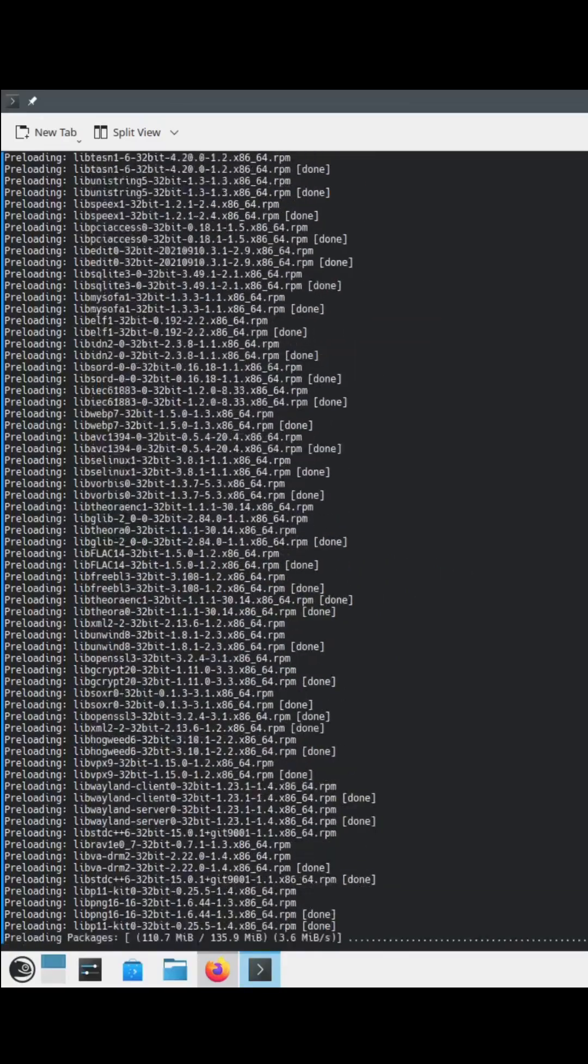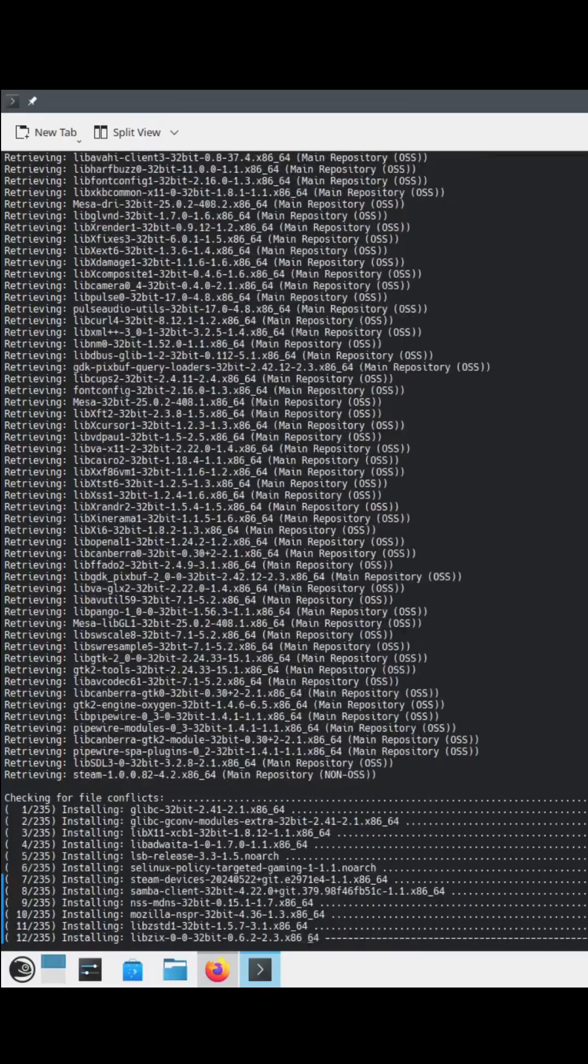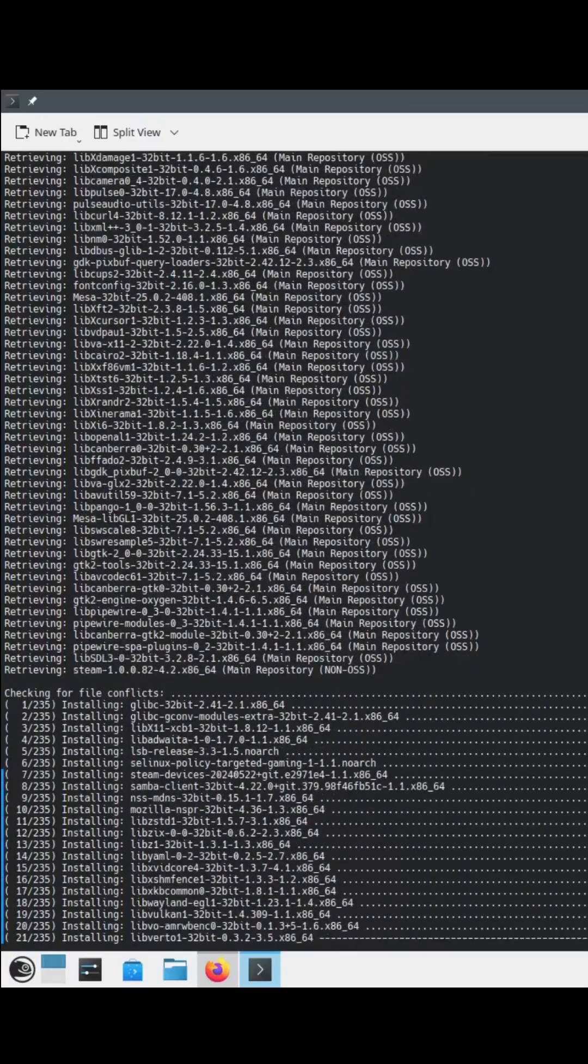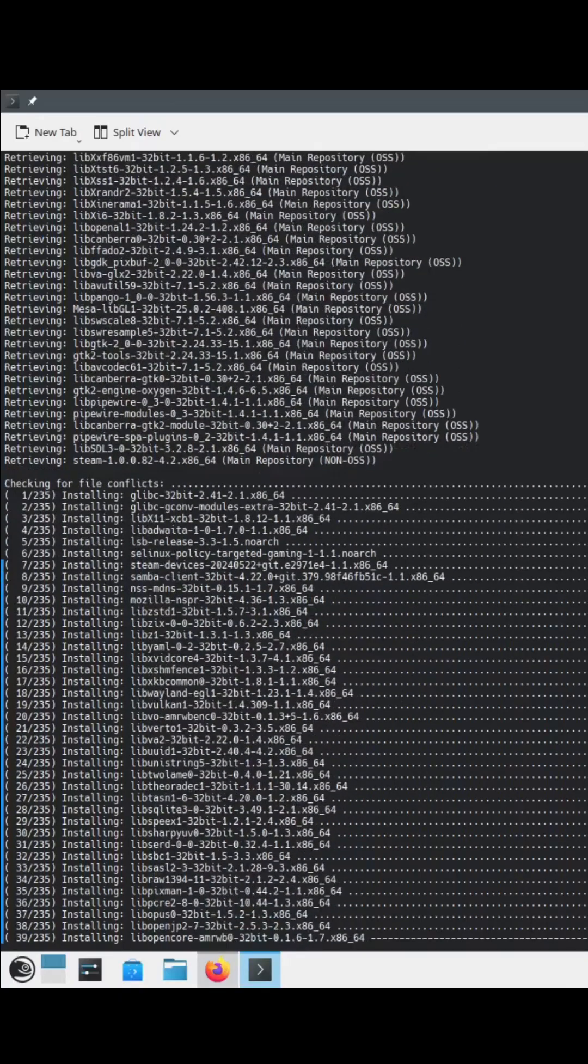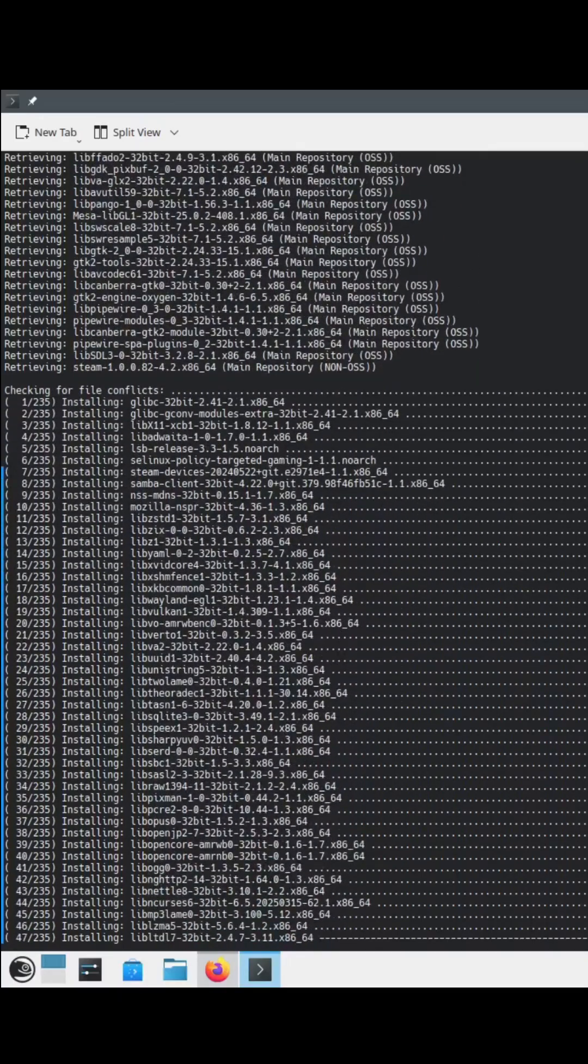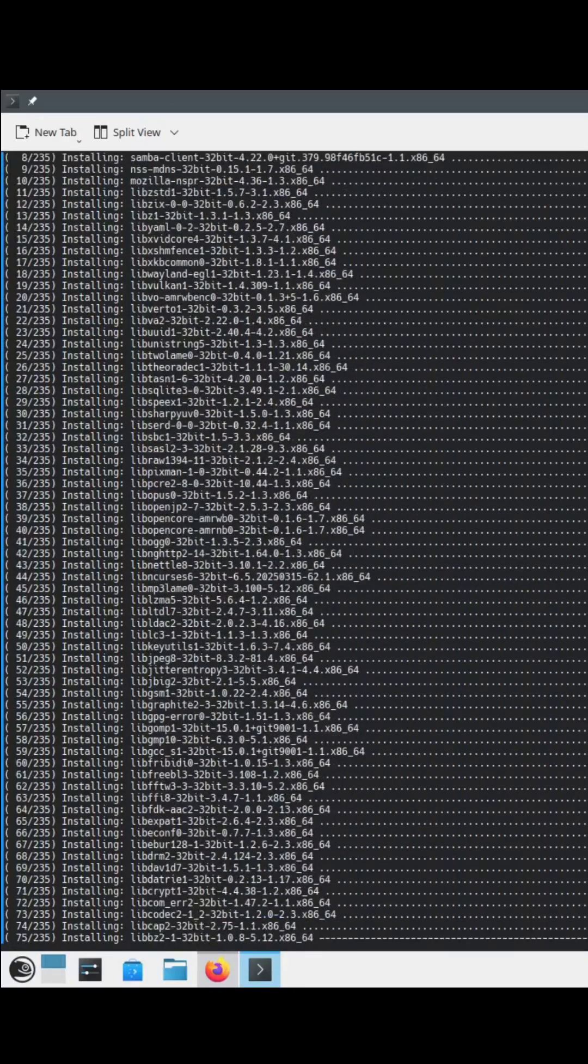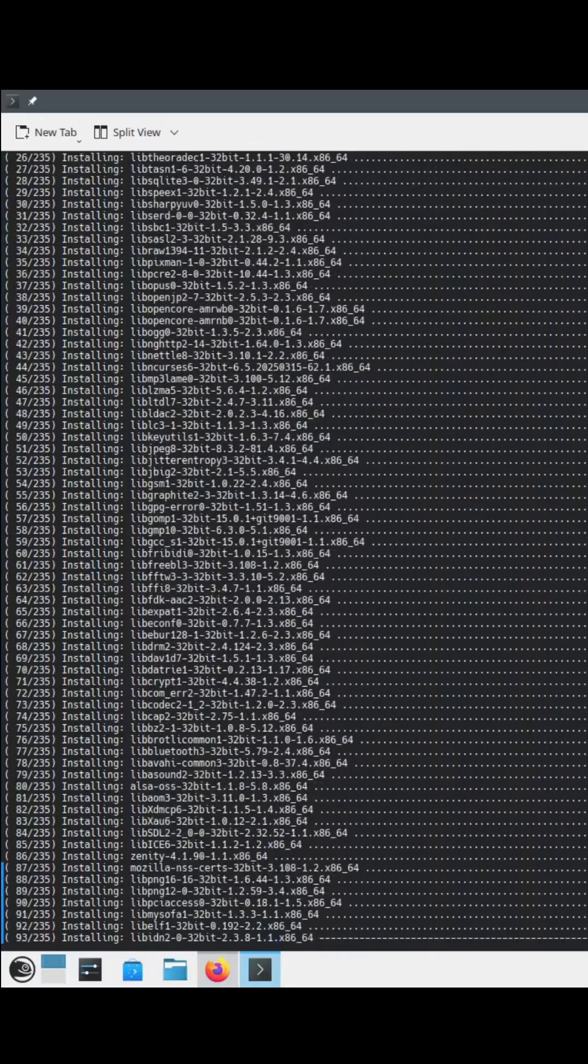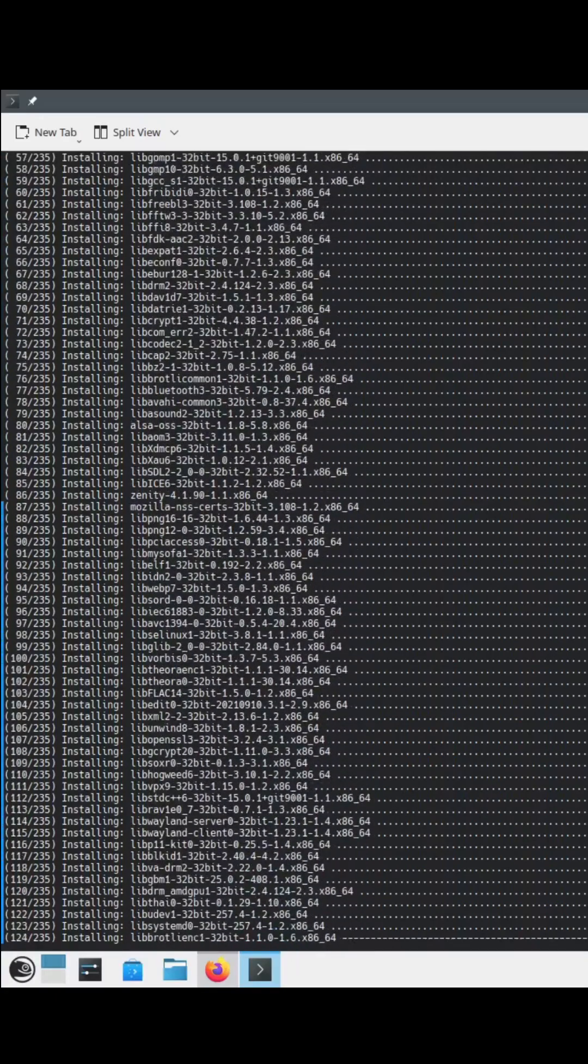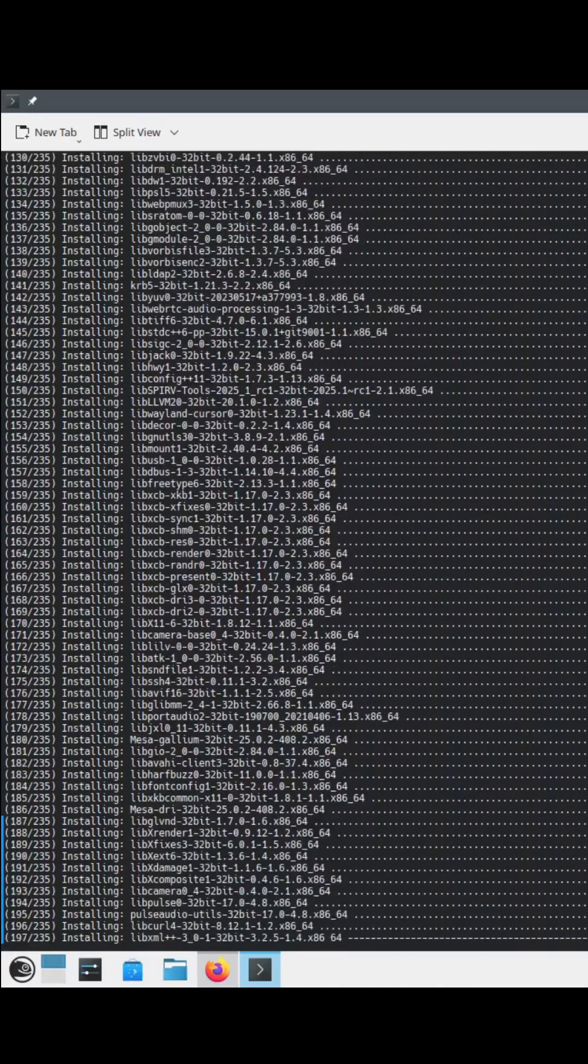Man, that is so fast. Oh, it's done. 235 packages downloaded that fast on Tumbleweed. Zipper, that one was impressive. That was crazy.